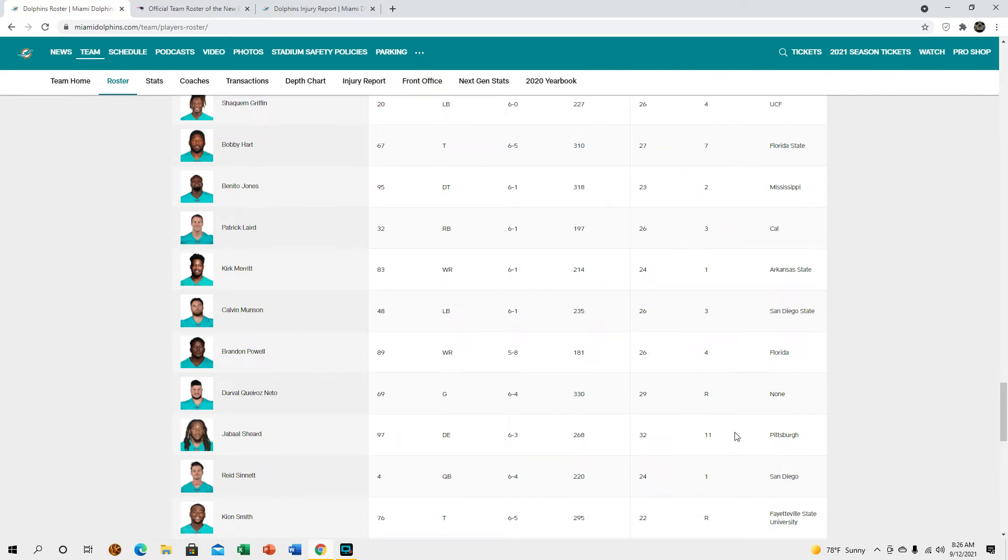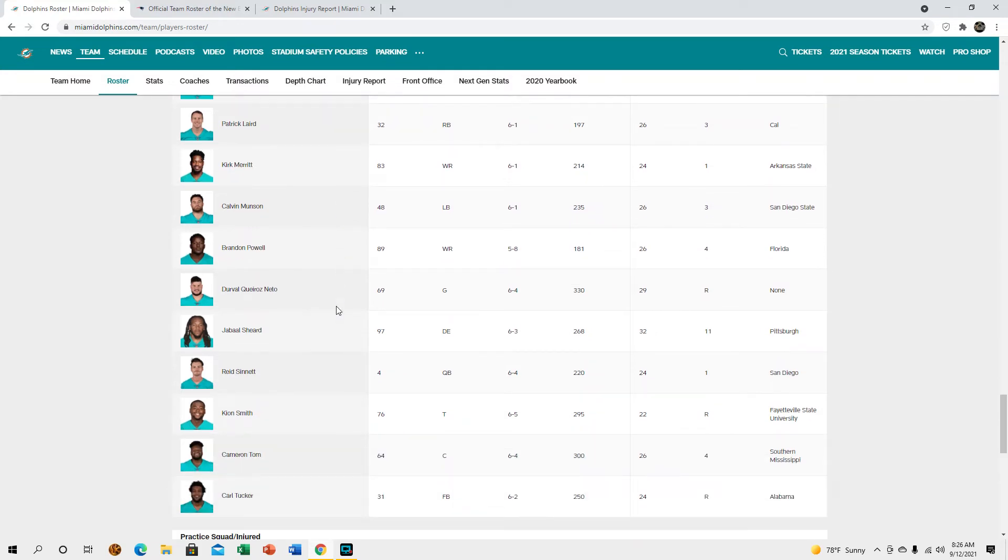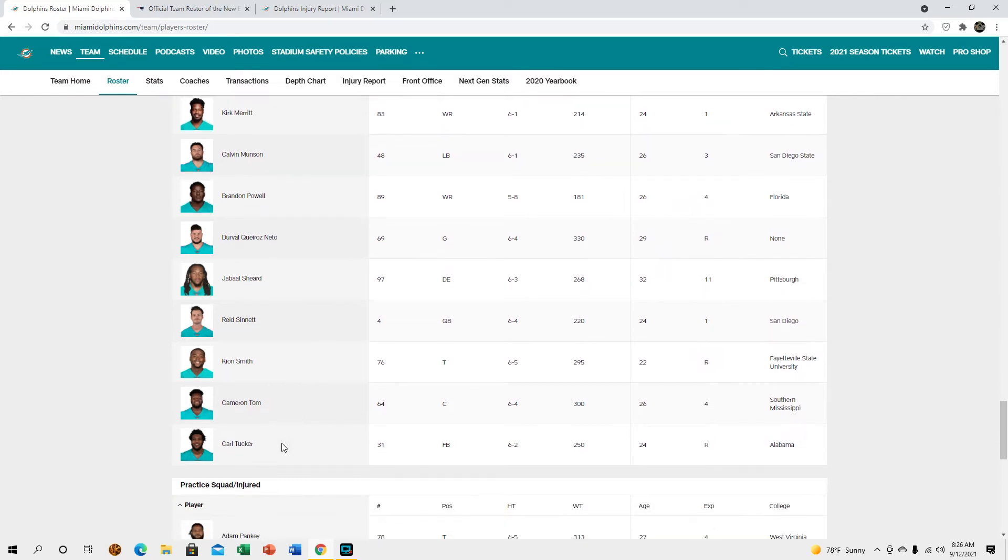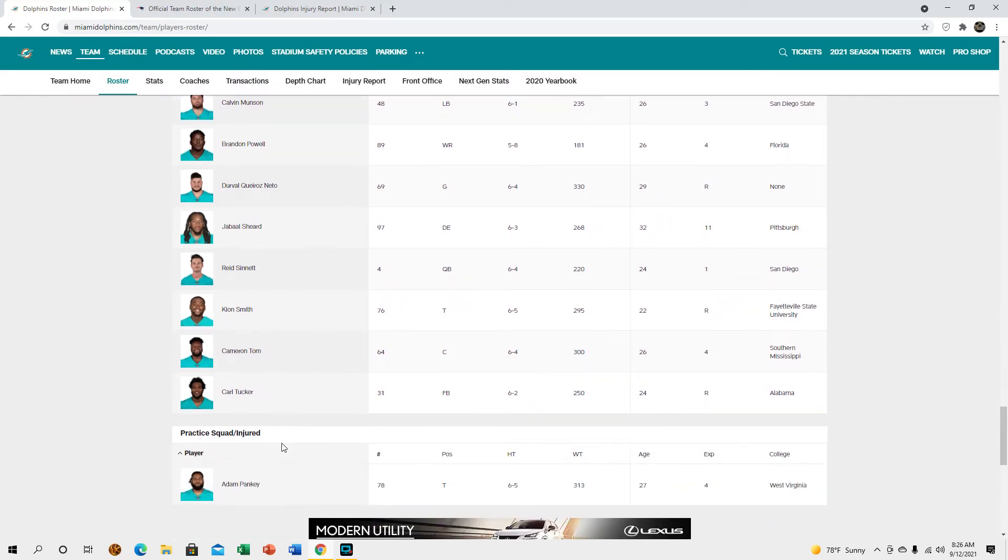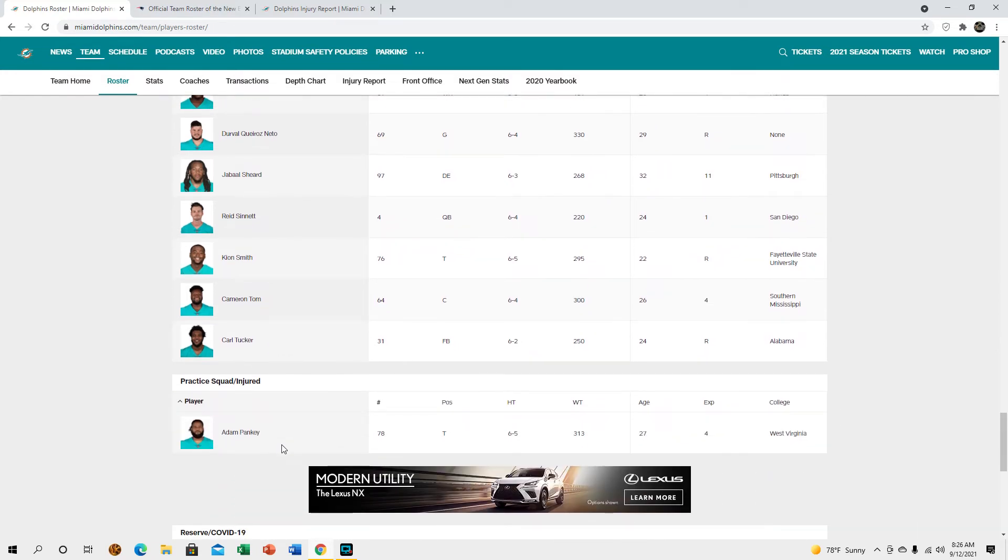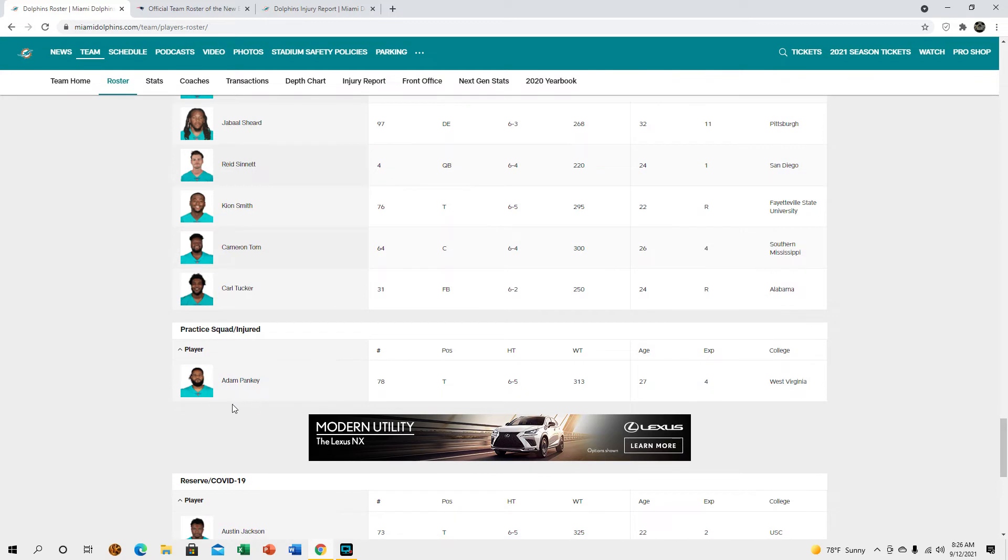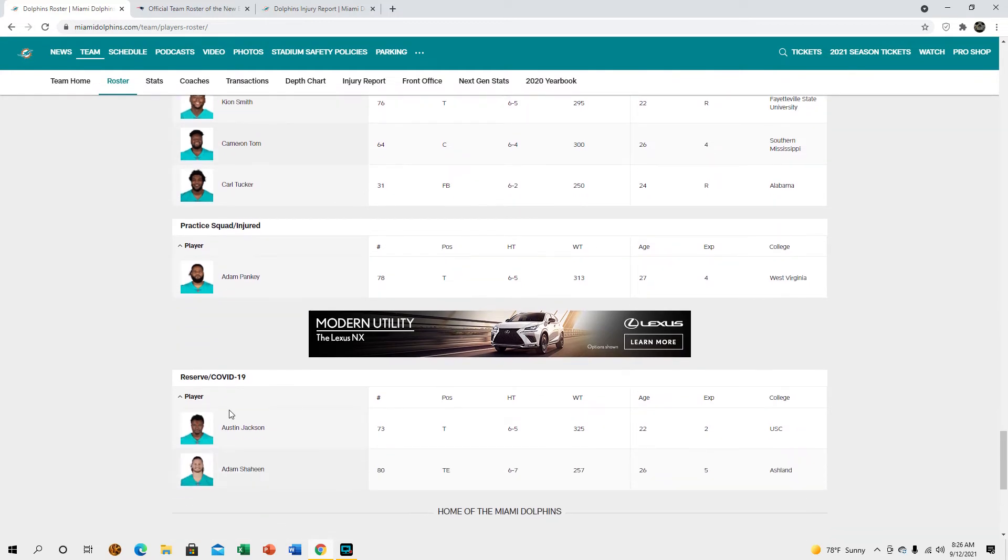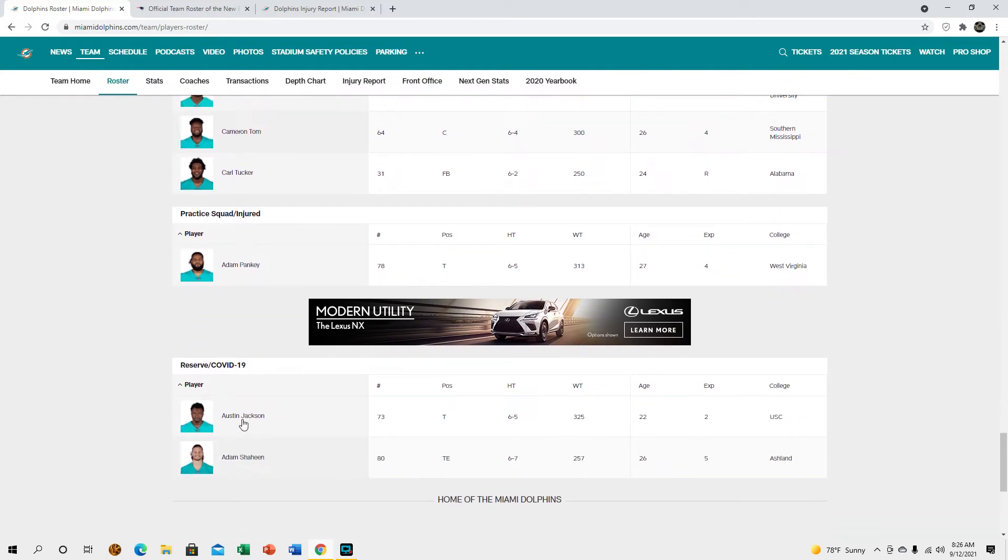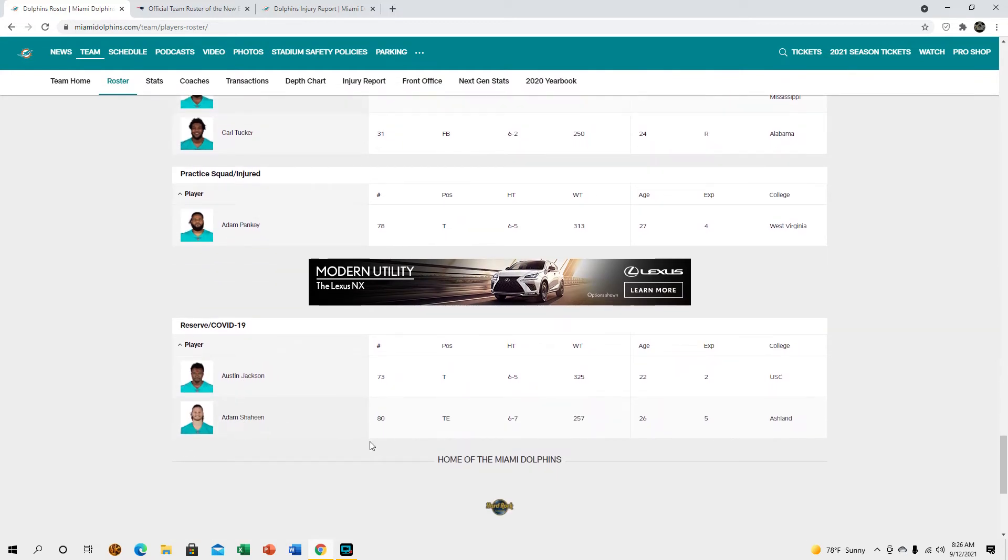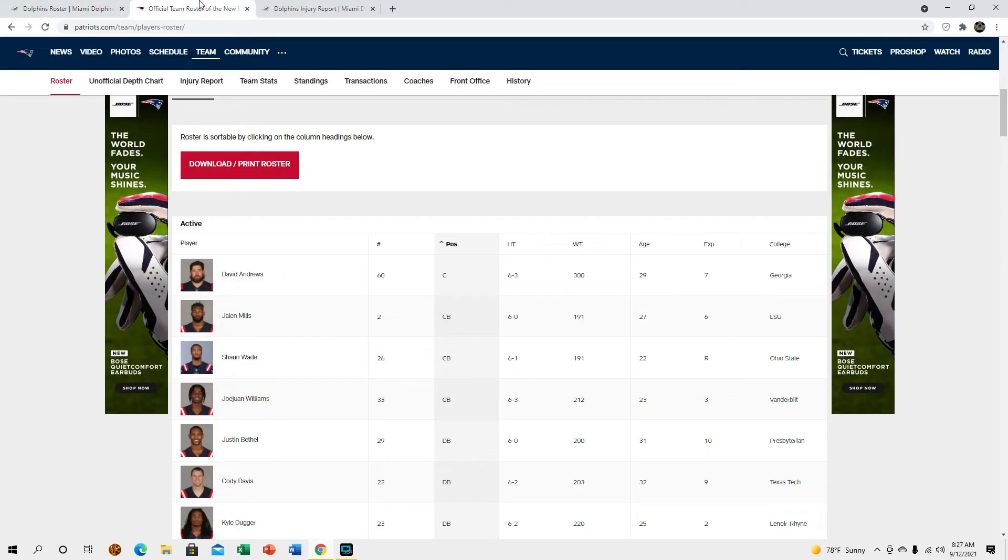How do we have an 11-year vet on the practice squad? That's weird, that's like a waste of a spot for me. Same with Bobby Hart, Bobby Hart's terrible. I forgot about Jabal Sheard but whatever. Reedson, yeah I'm glad he's sticking around. John Smith, yeah. Adam Pankey's hurt and Austin Jackson and Adam Shaheen both tested positive for COVID, but from what I hear Austin Jackson has tested negative since then so he's looking like he'll probably play.